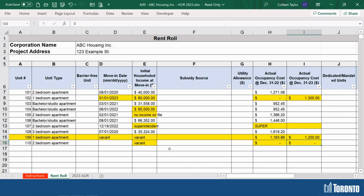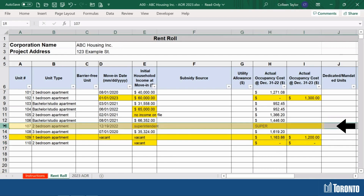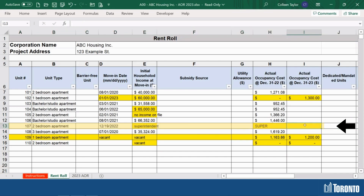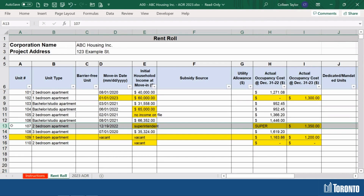Now let's discuss what to do with a superintendent unit. You can type superintendent in column E and add or update the move-in date for that unit. If the information remains the same from the previous year, you can leave it as it is. If the superintendent pays rent for this unit, include the amount paid and the actual occupancy cost at the end of the reporting year, in this case December 31st, 2023. If the superintendent does not pay rent, leave it blank. For example, unit 107 is a superintendent unit. Since this unit pays rent, enter the amount into column I, which is the actual occupancy cost at December 31st, 2023.